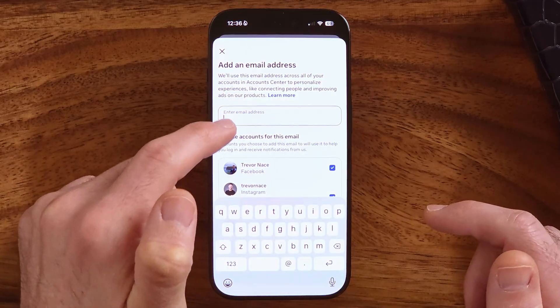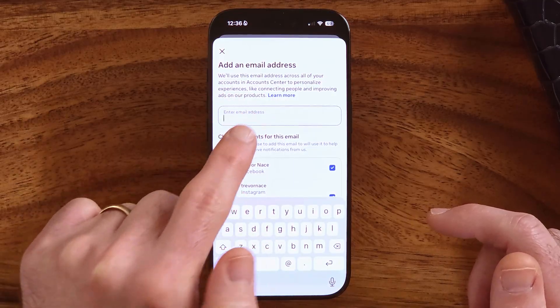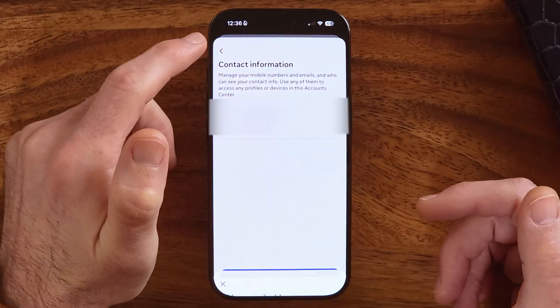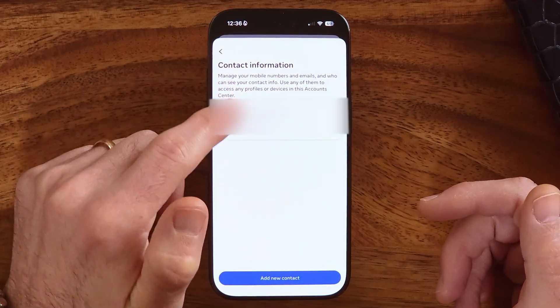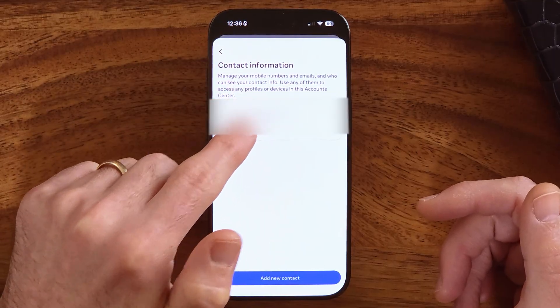Enter in that new email address. Keep in mind they will send a confirmation code to that email address, ensuring that you have access to it. After you've done that, it will remove the old email address. If it doesn't, just go to that old email address, tap on it, and hit the delete button.